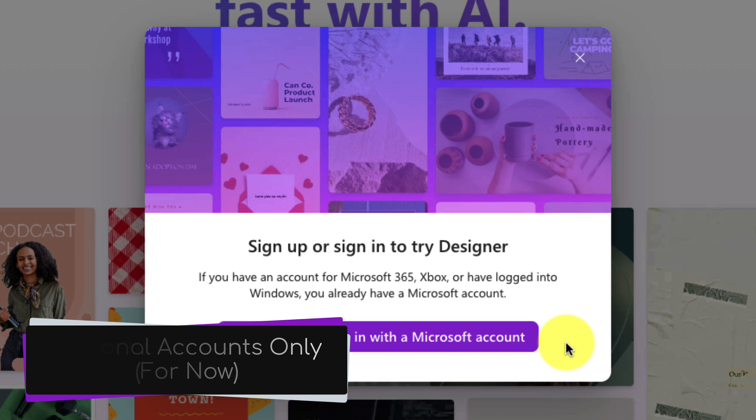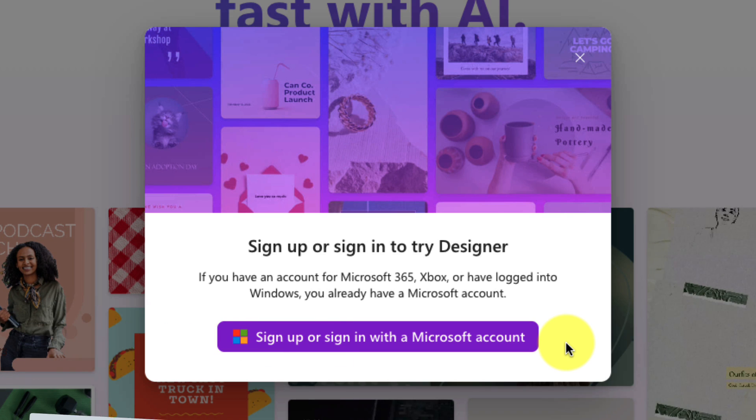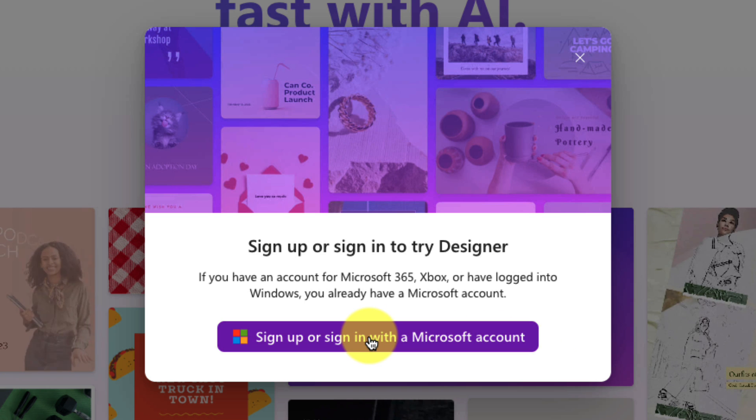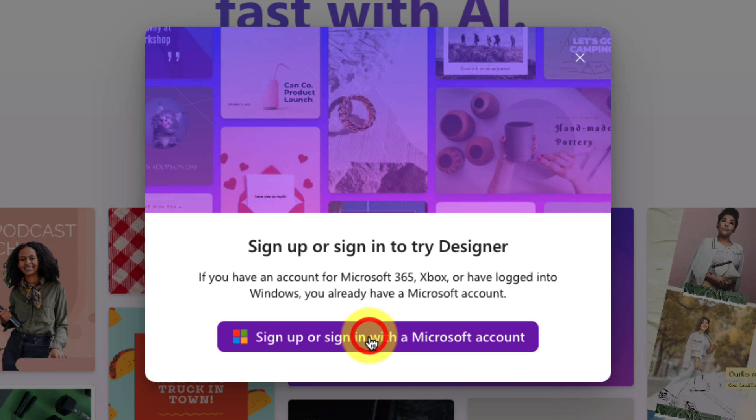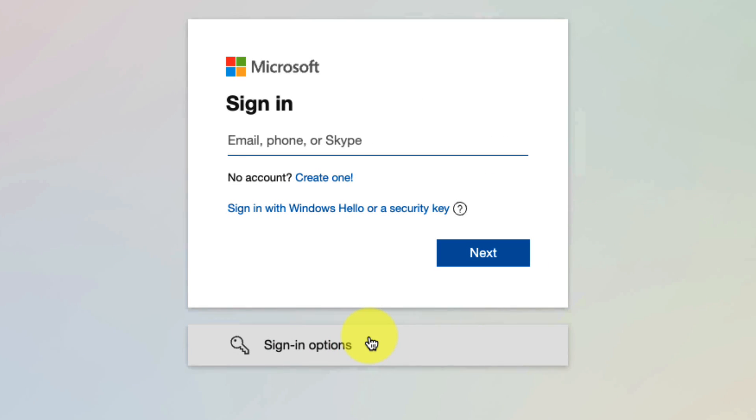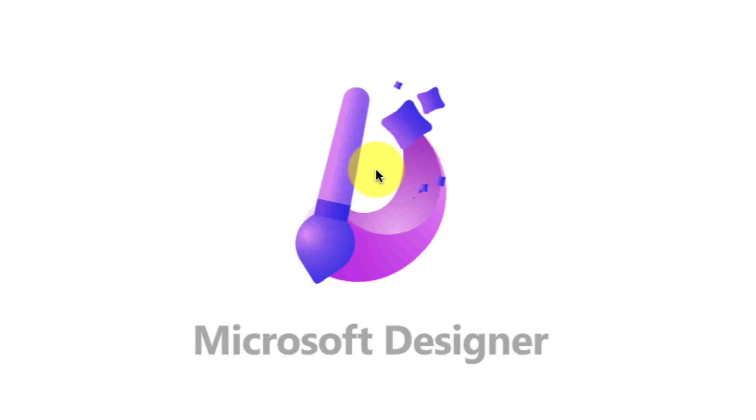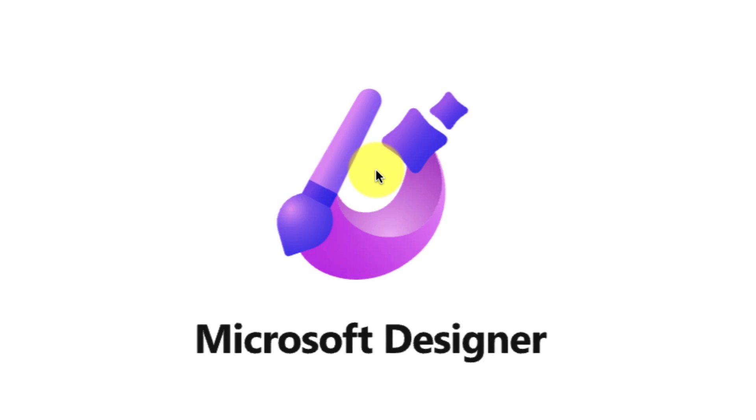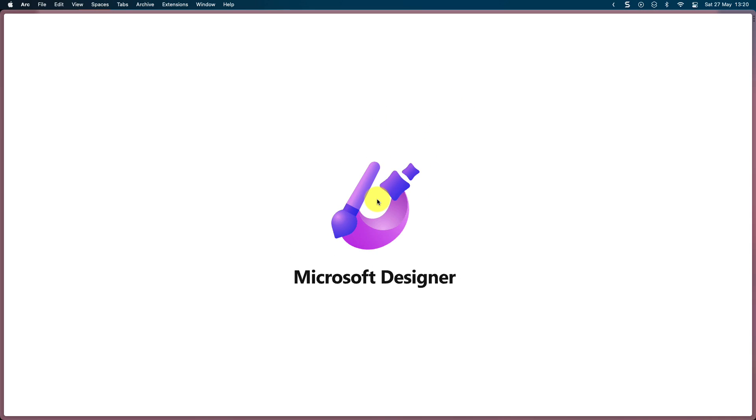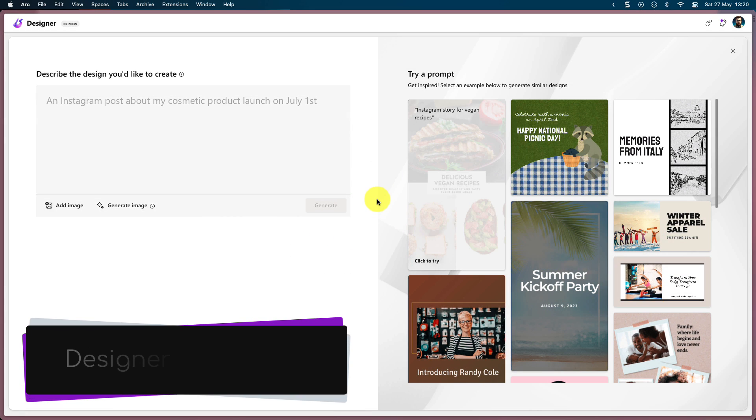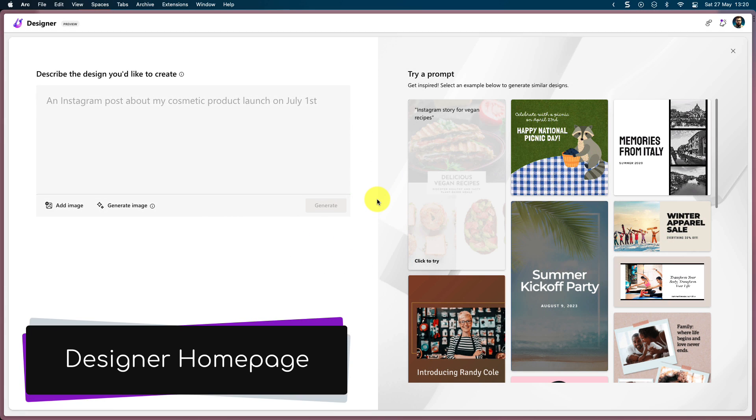Please note it's currently for personal accounts only, but this will change in the future. Selecting the button will allow you to sign in, and I'm going to skip past there because I don't want to show you my sign-in details, but here you can see I'm now on the designer homepage.